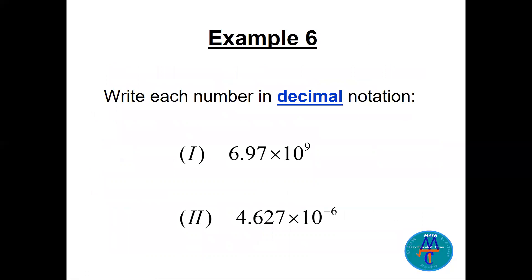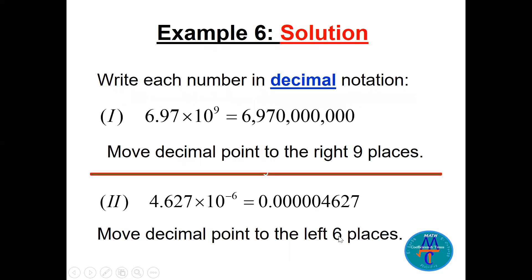Now this is the opposite direction, which is a lot easier: write each number in decimal form. 6.97 times 10 to the power 9 — positive exponent means a big number. You move the decimal point to the right by 9 digits. And for a negative power example, you move the decimal point to the left 10 places.